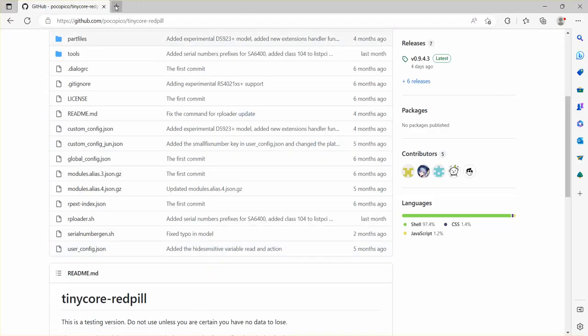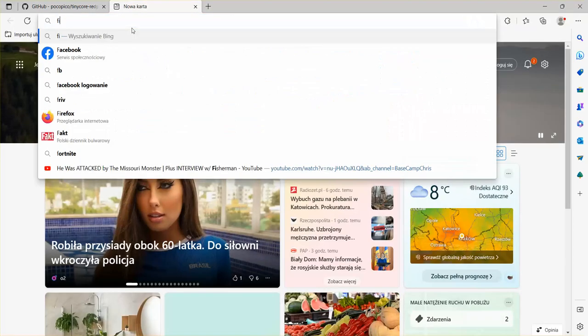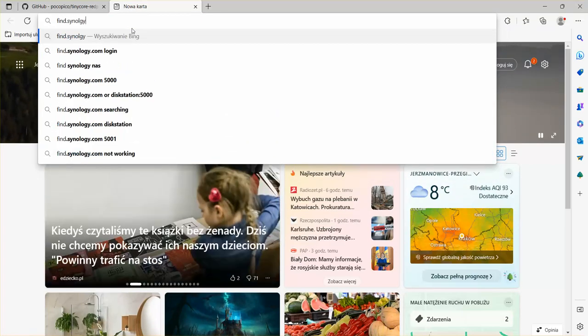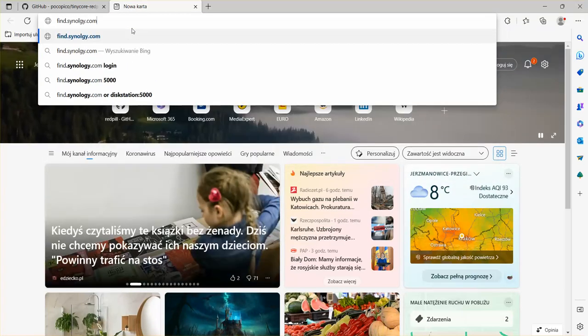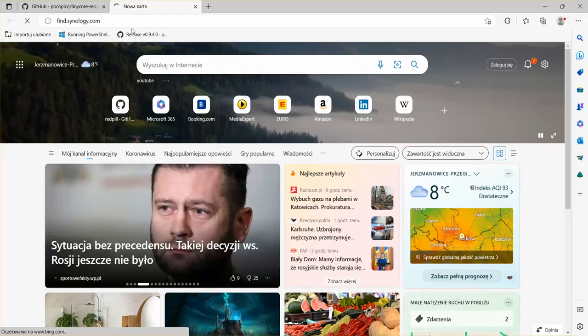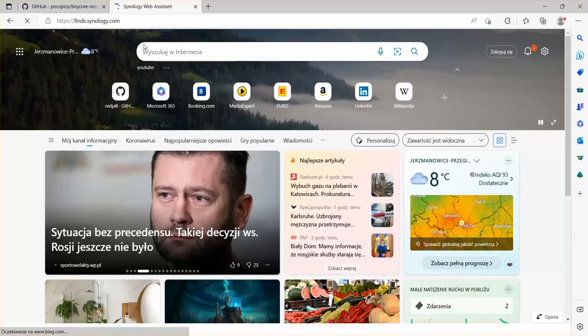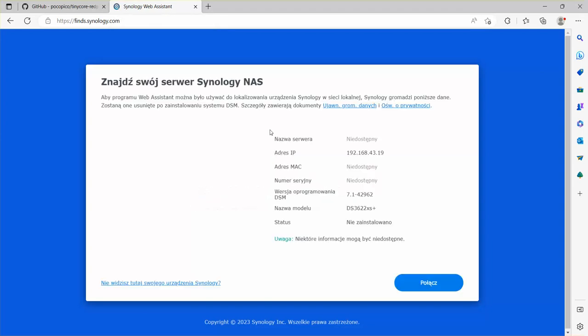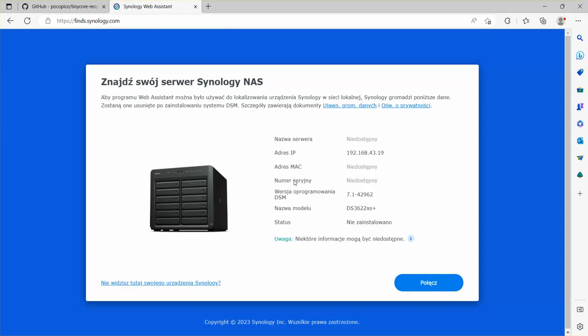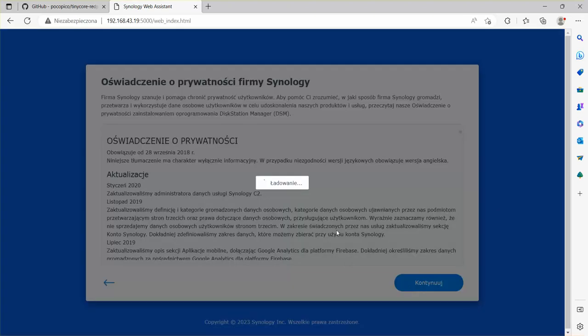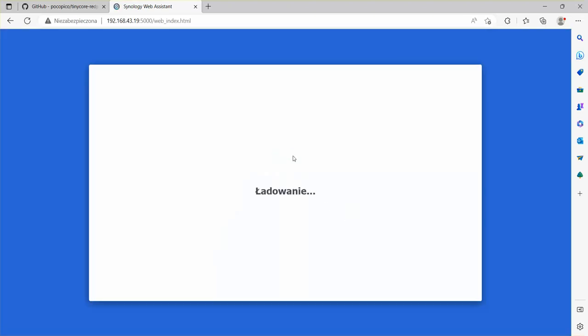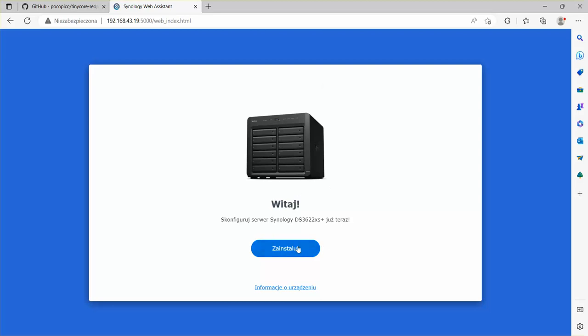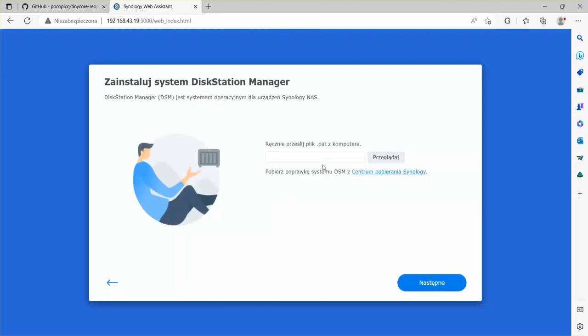Let's let it load. And now we will need to go to find.synology.com. We're going to be sent to the web assistant, and here we have our Synology NAS. So this is the DSM version.